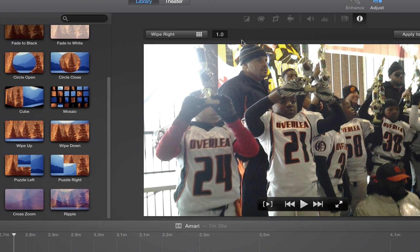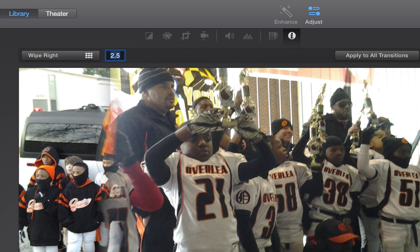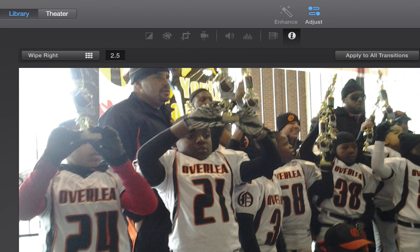Now I can always double-click here if I want it two seconds I can write two. If I want it two and a half seconds, 2.5. And if I want to apply it to all transitions, I can just click there to apply to all transitions.